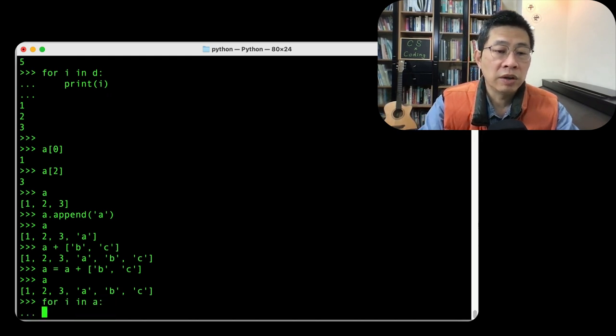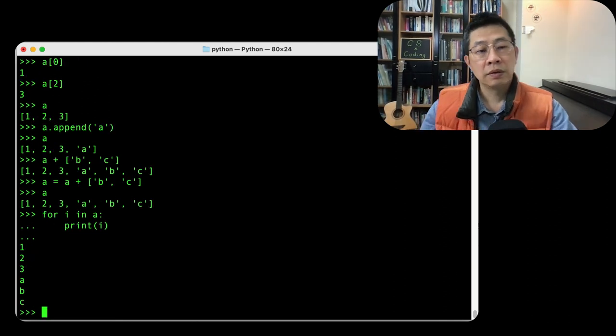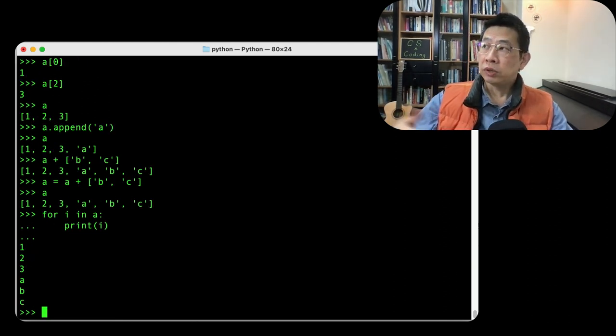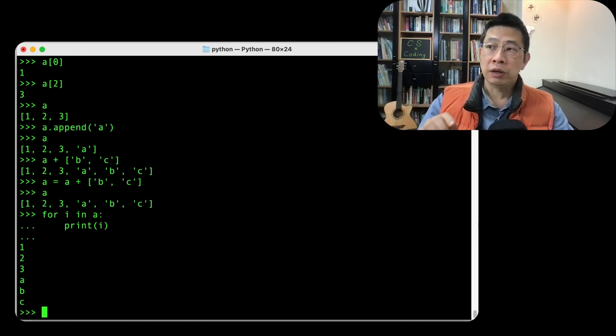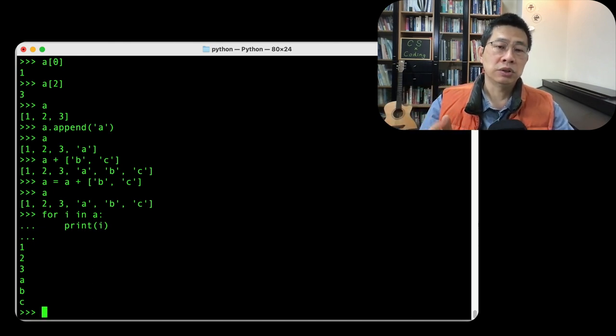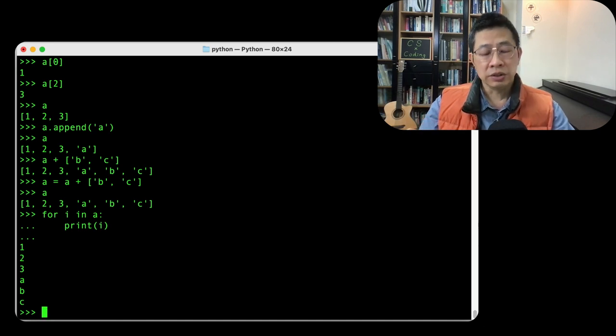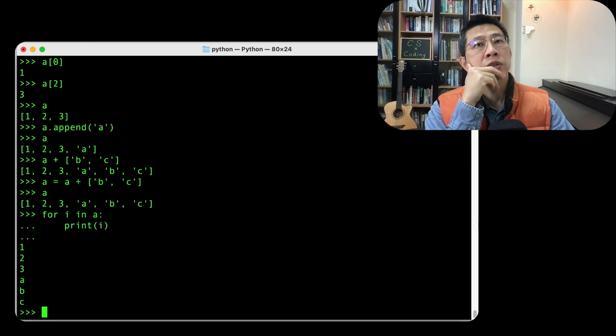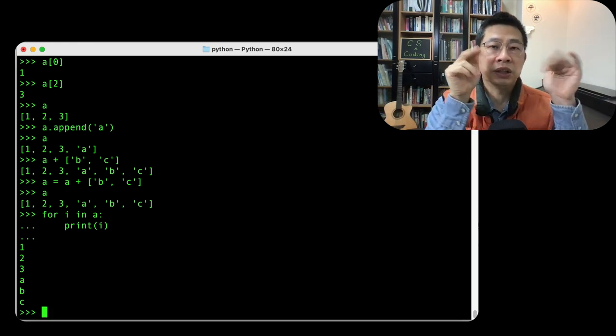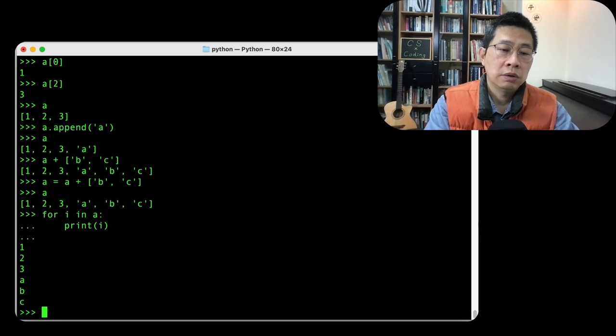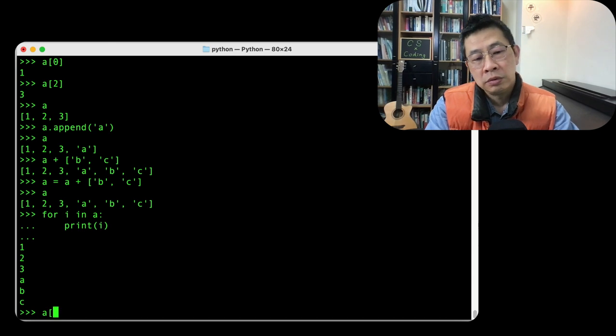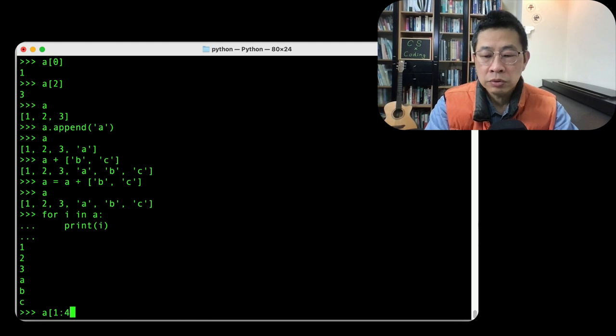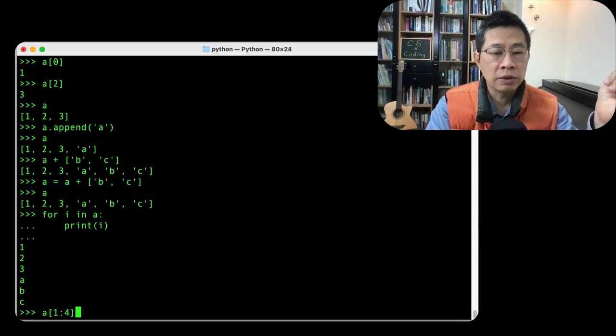So a lot of operators, a lot of features. Now we can do this in list. Even some features we learn in strings, slicing. Do you remember slicing? For example, A is a list. Can I slice from one to five to four? Only one to three, these three elements.